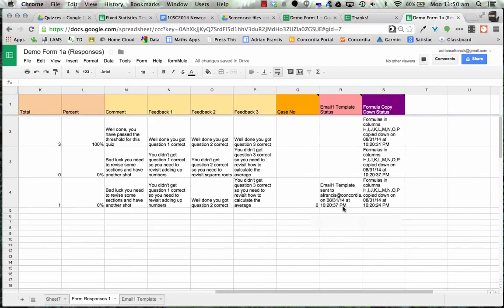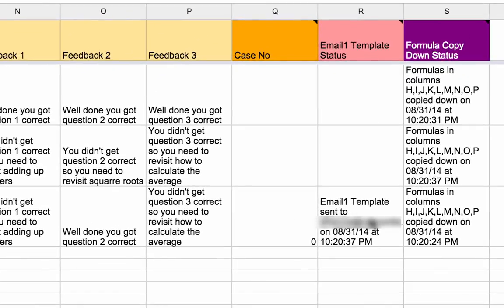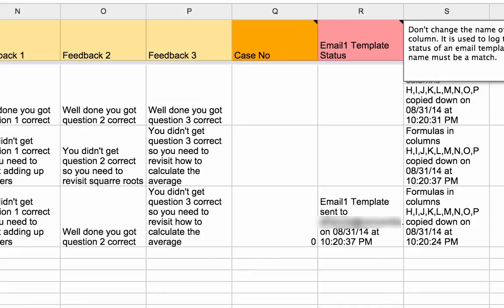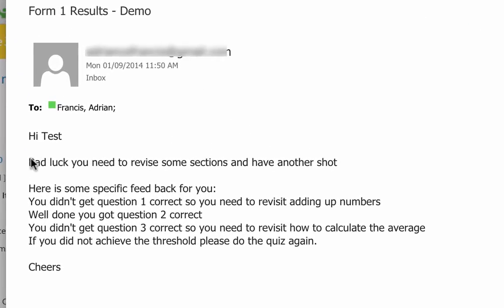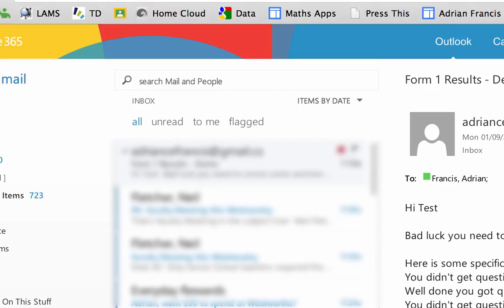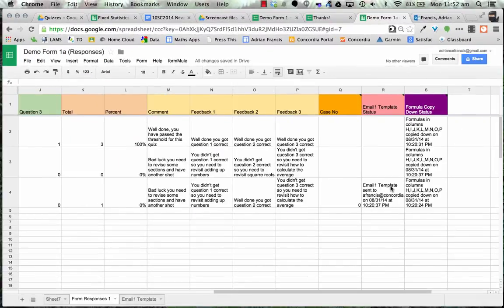The email was sent — you can see it's been sent to me. Jumping over to my emails, I've got an email from myself saying 'Hi Test, bad luck, you need to revise some sections, have another shot' — it tells me the questions I didn't get right and gives a response at the end. That email came in very quickly. That is how you do the automated workflow to give your students automatic feedback. It does take a while to set up initially, but once you've done it you can copy the sheets and reuse it.